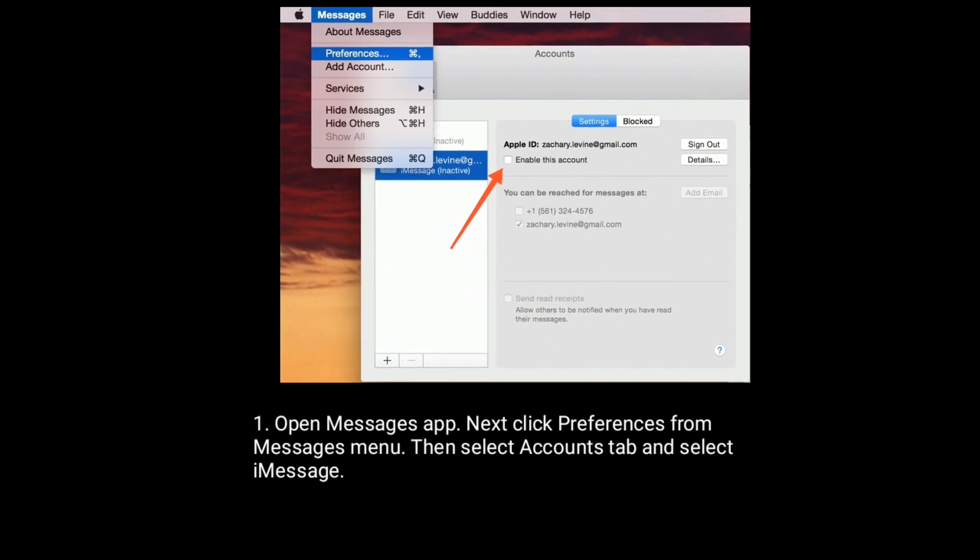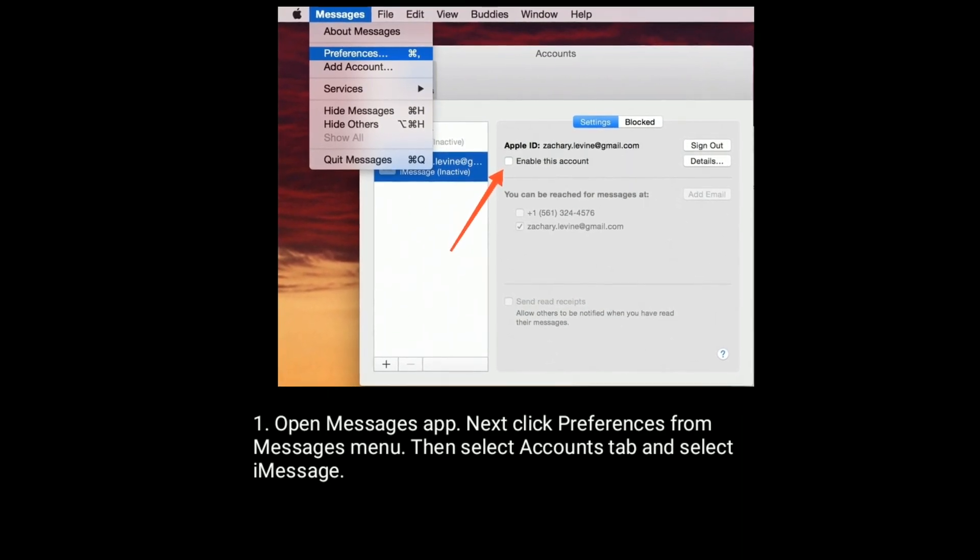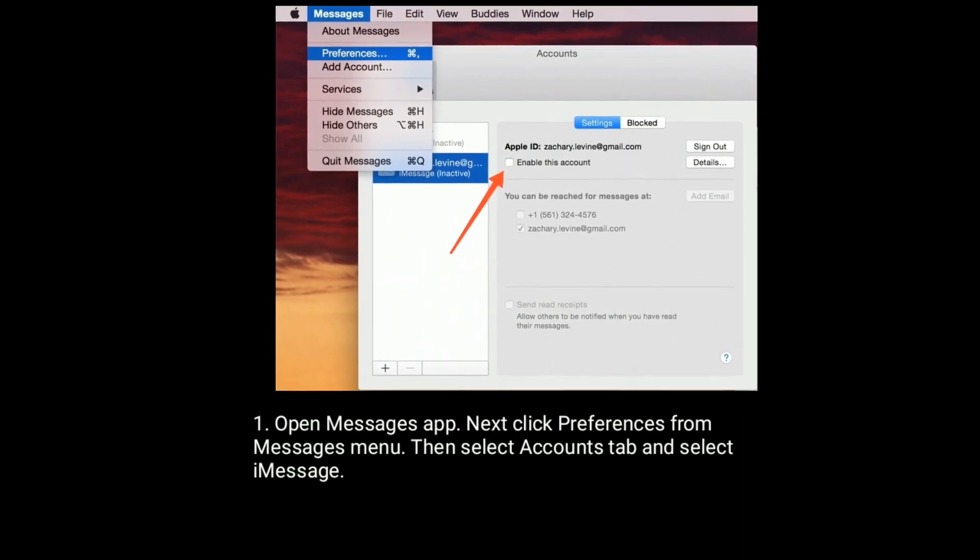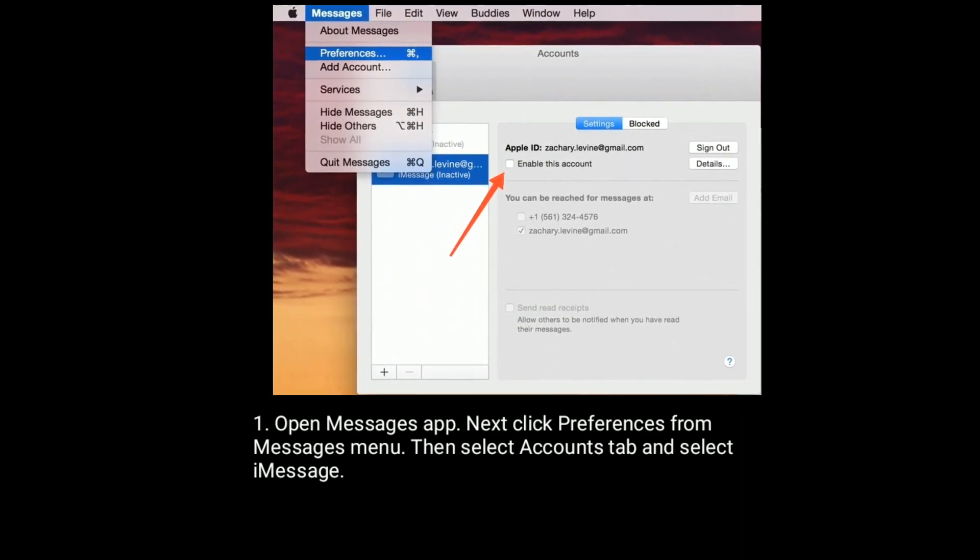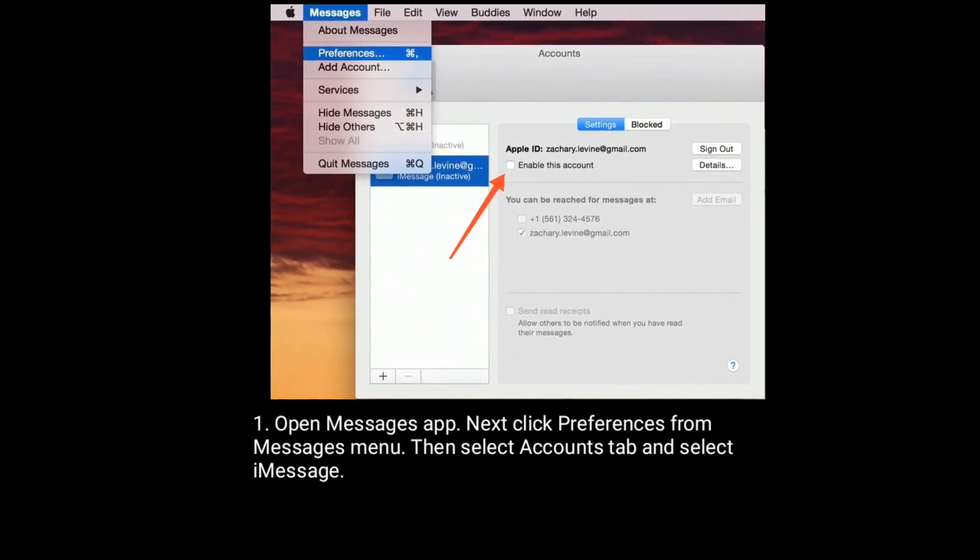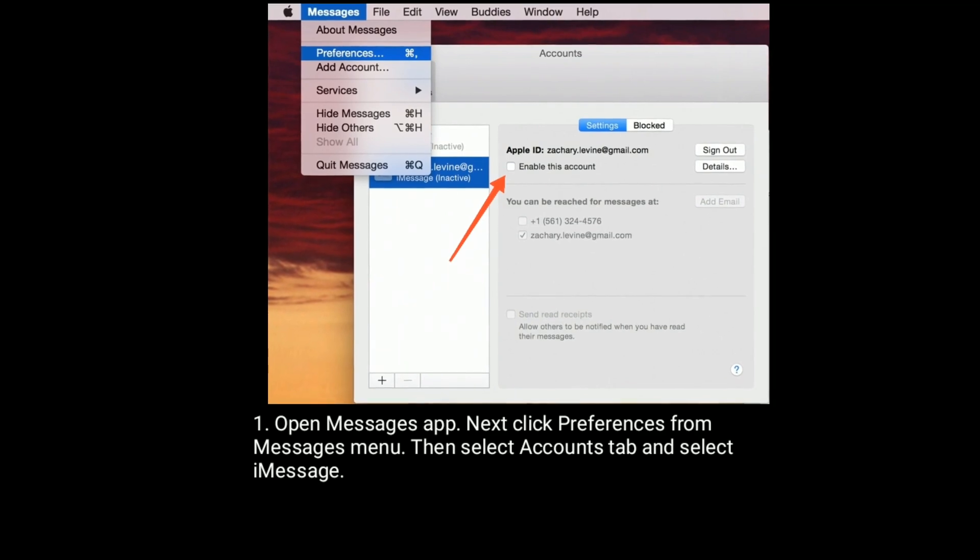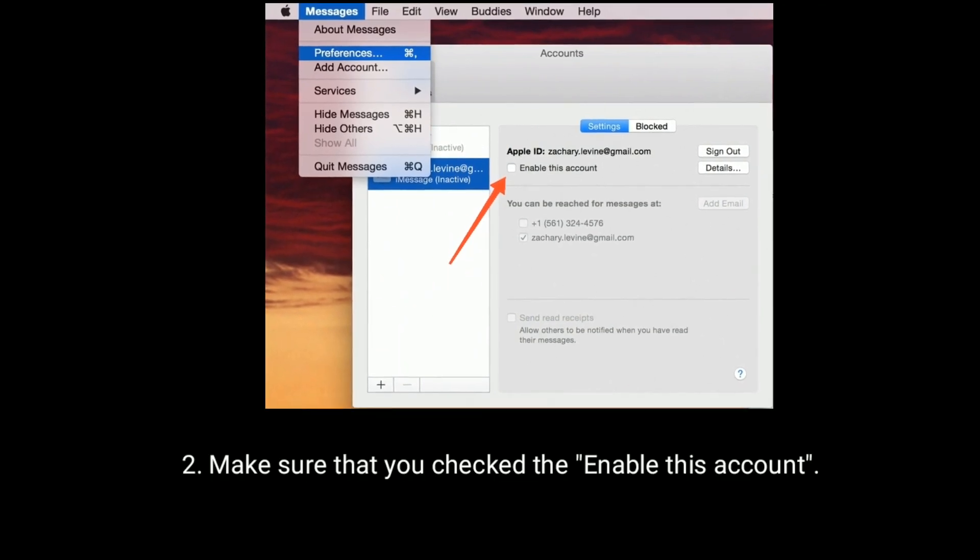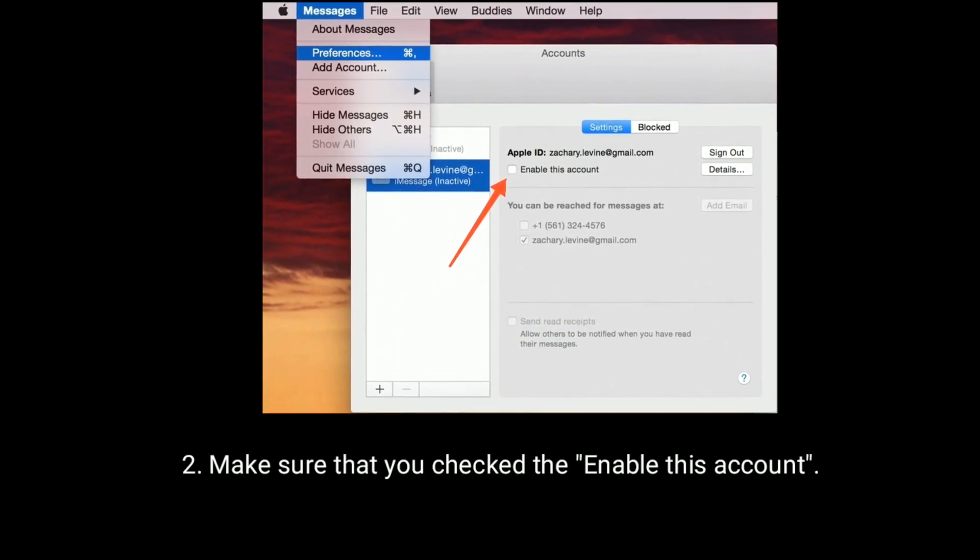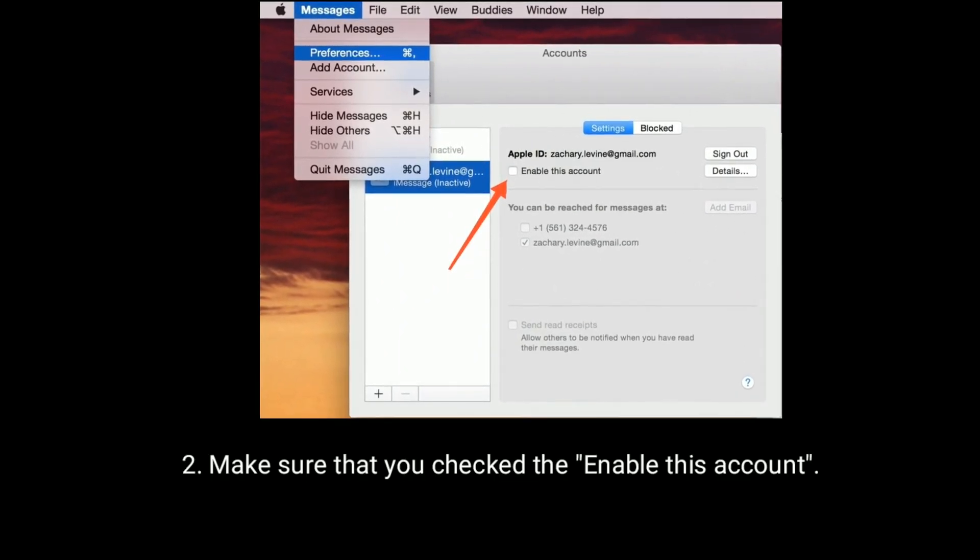Next, click Preferences from the Messages menu. Then select Accounts tab and select iMessage. Make sure that you check the Enable this account.